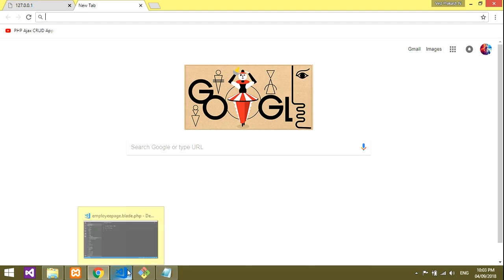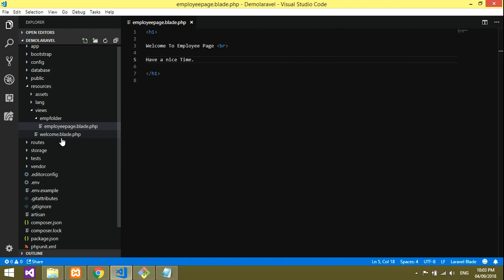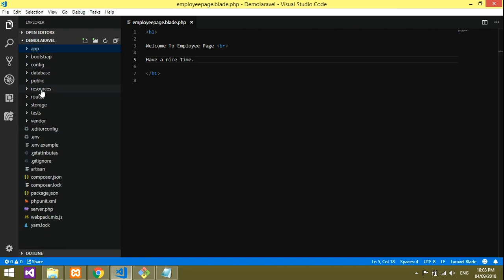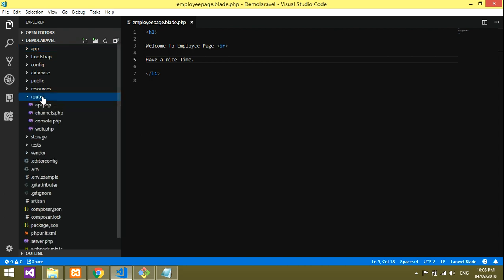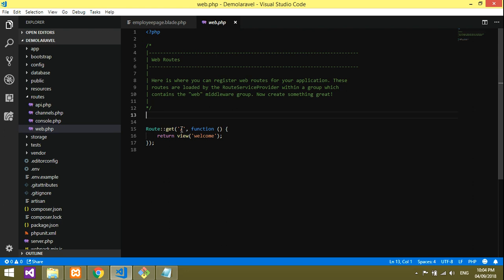Now, how do you want to view this on your main page? It will not work directly like normal PHP coding — we have to route this. So let's go to our routes folder, and in there the web.php file is the default file where we have to give the route.